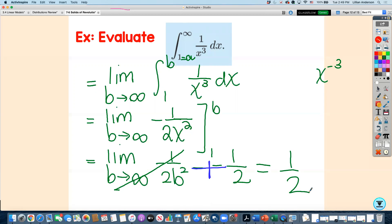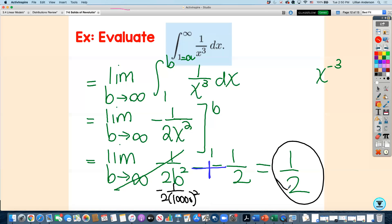The value of the integral from 1 to infinity of 1 over x to the third dx is one-half. As b approaches infinity and gets really large — say 10,000 — the term becomes 1 over 2 times 10,000 squared, which is a tiny number. The bigger b gets, the closer that fraction gets to zero, so it converges to zero and disappears. That was the concept of a limit — getting closer and closer to one number. In this case it converges to zero, leaving us with just the positive one-half.